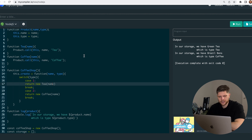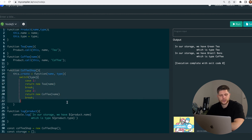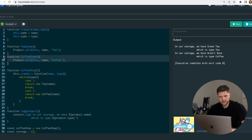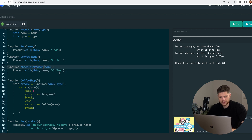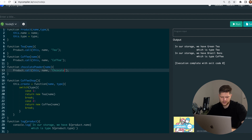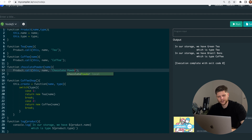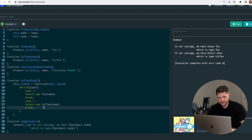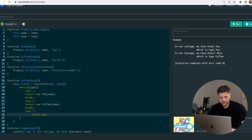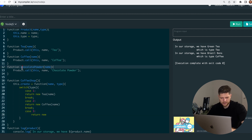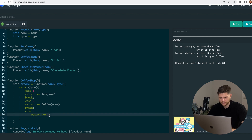It's really great to have this function, because now if we want to create another product, we just copy our function. For instance, chocolate powder. We create our function, specify the type, and then create a new case — case 3 — and return new chocolate powder, passing a name, then break.